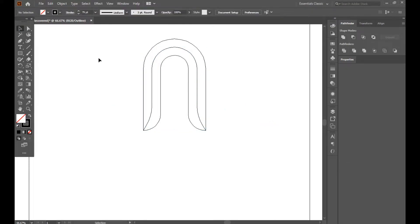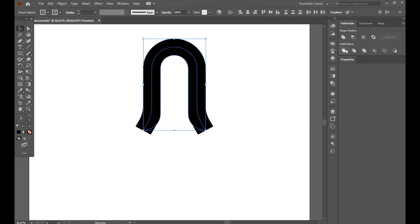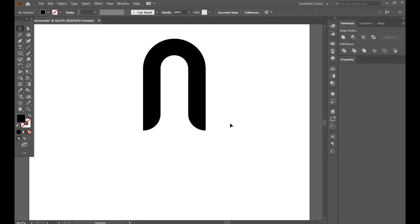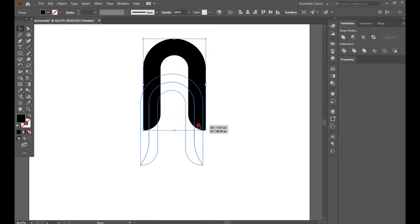Now get out from this outer line — just press Ctrl+Y. Again you can see this overlapping line; don't worry about it. Just select all, go to Pathfinder and divide it. Done.